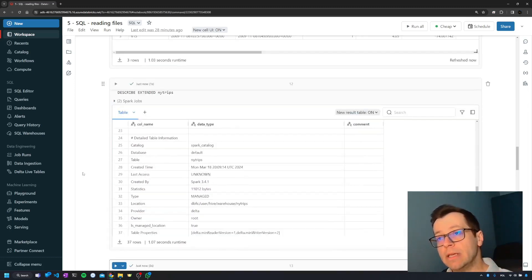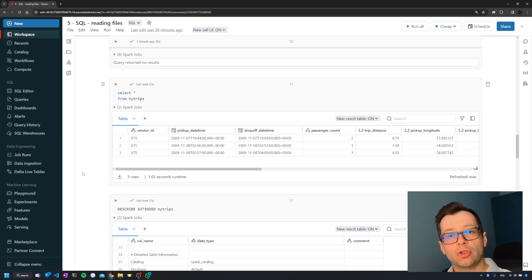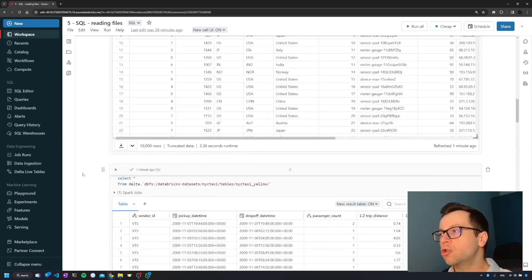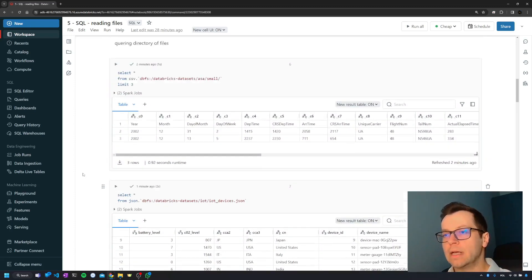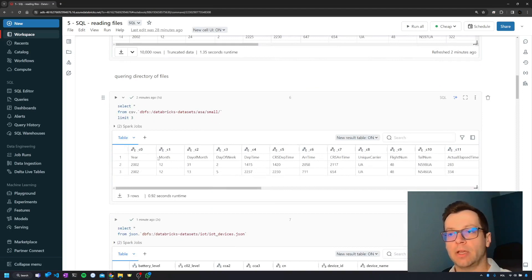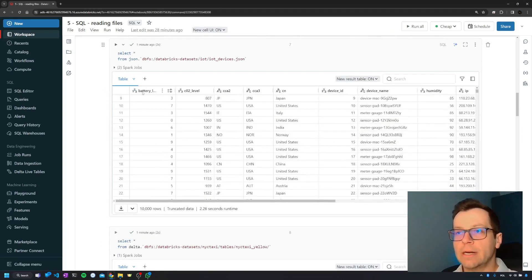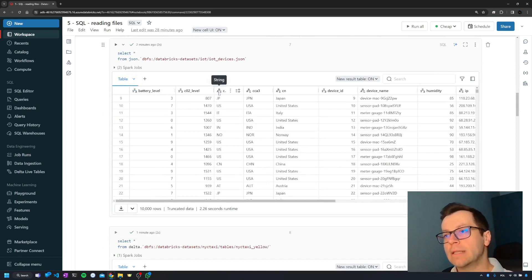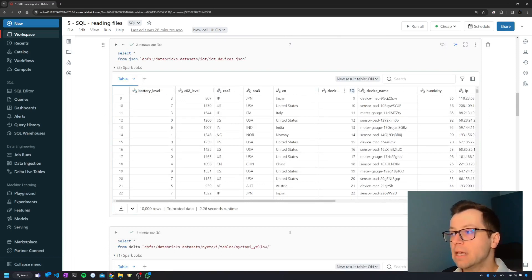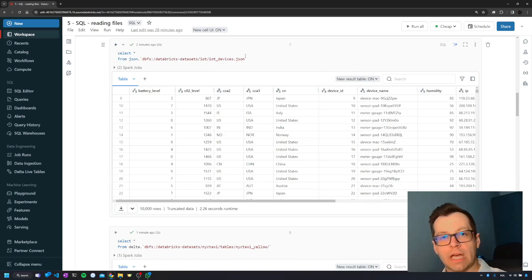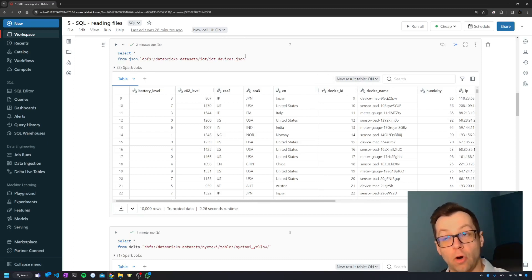The problem with this simple approach is that there is really no control over how you are reading the data. You cannot specify the column names in SQL, and Databricks has guessed some column types, but you have no control over those types — you need to rely on what Databricks offers you.